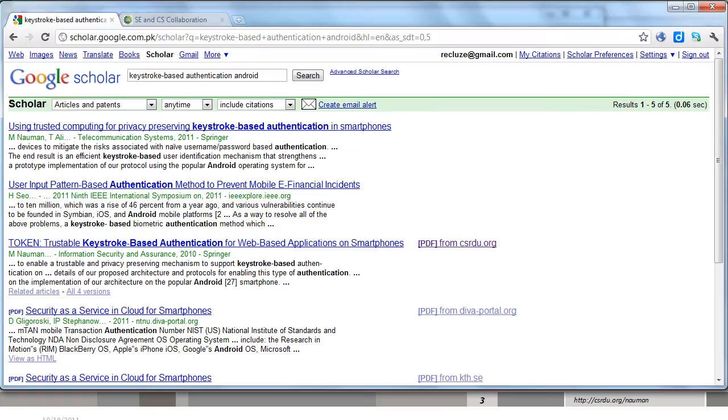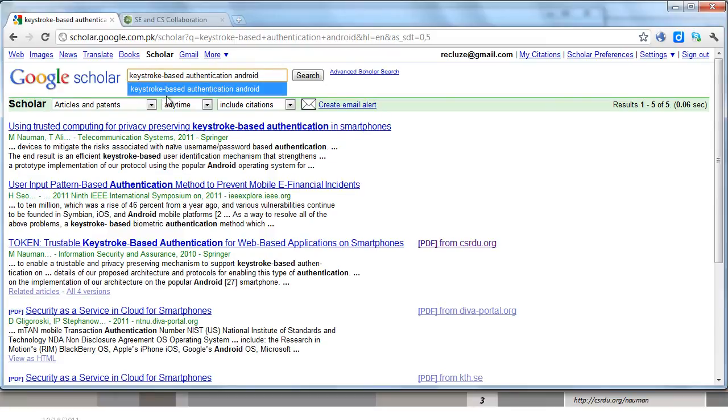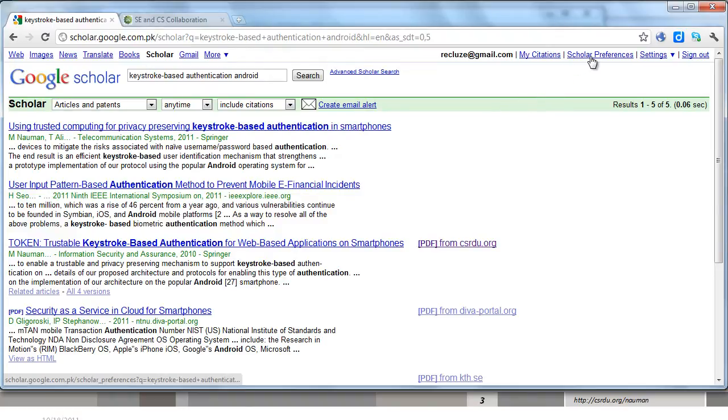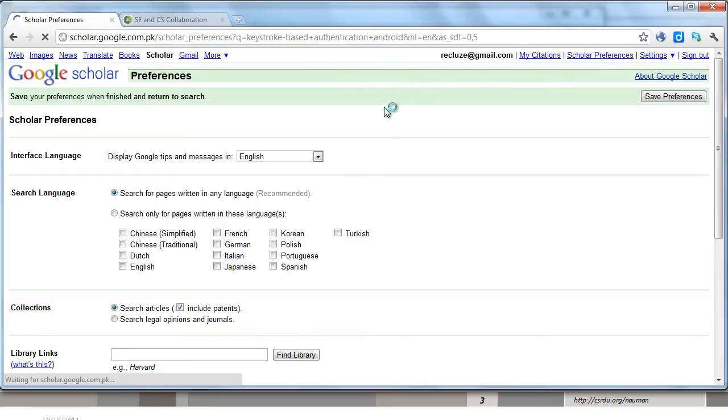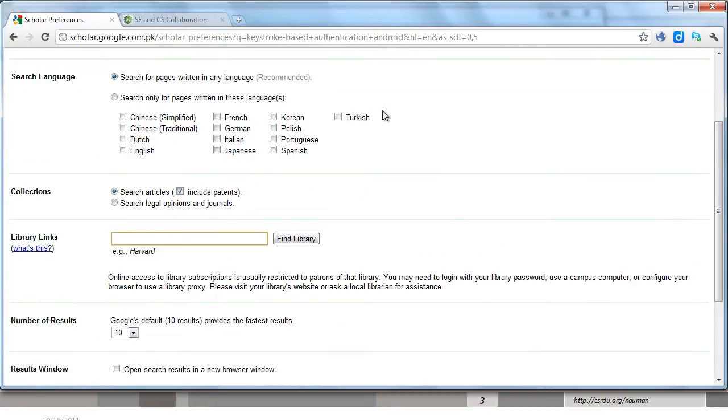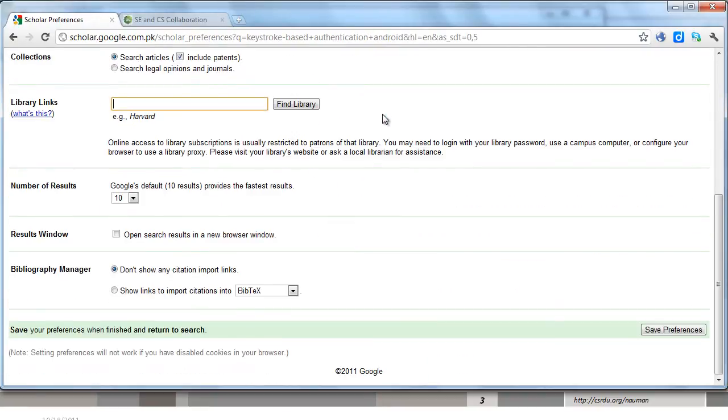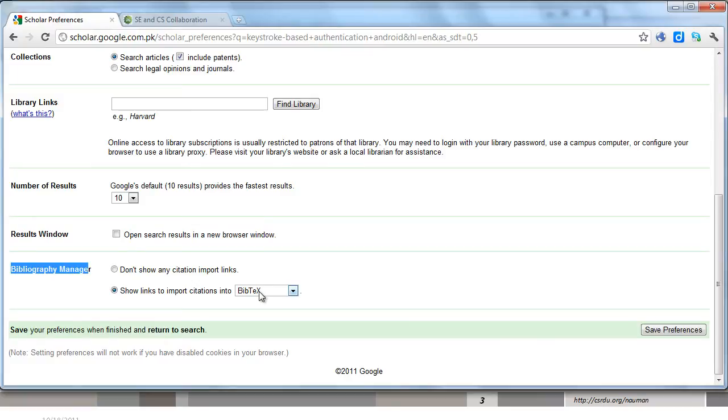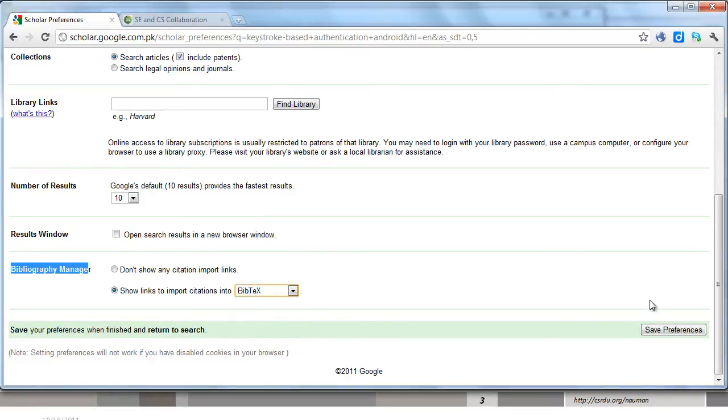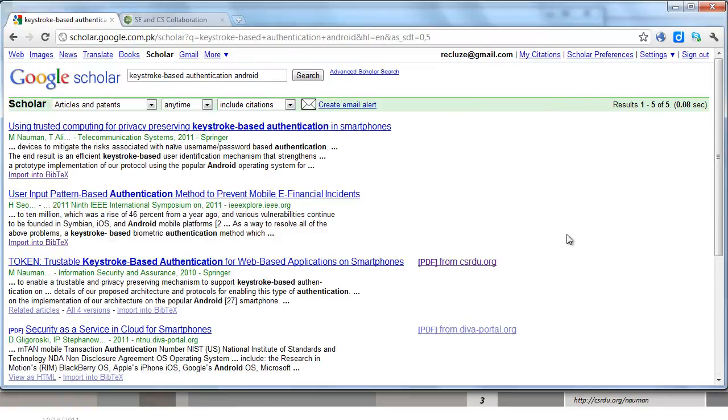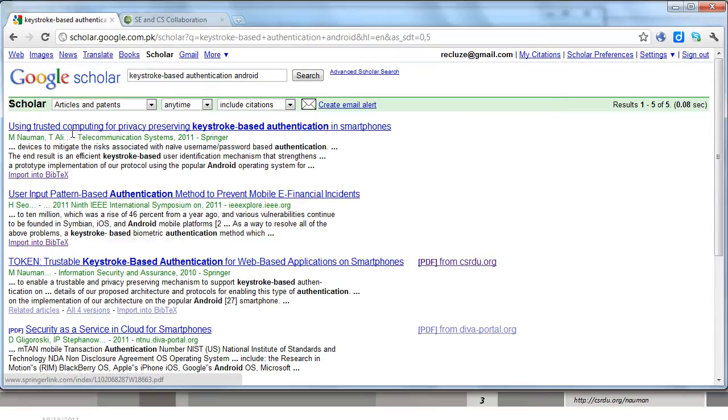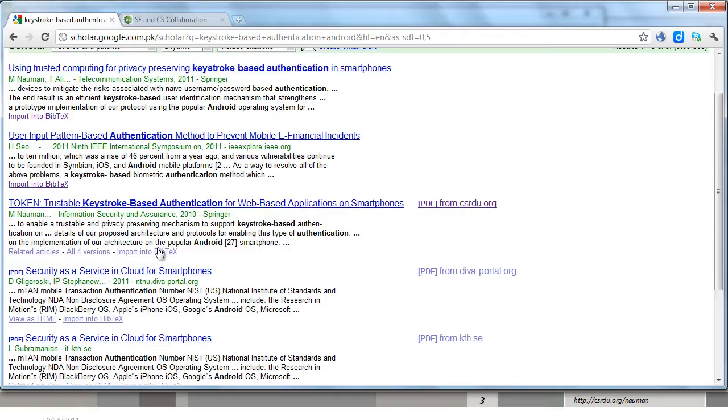For that you need to go to Google Scholar and search for any paper that you want the bib entry for. Now you won't see any BibTeX option here because you have to enable it in Scholar Preferences. So you go to Scholar Preferences at the top right and at the very end of the page you will see the Bibliography Manager option. You change that to show links to import citations into BibTeX. You save preferences and now you will notice the import into BibTeX option appearing next to each entry that Scholar returns.